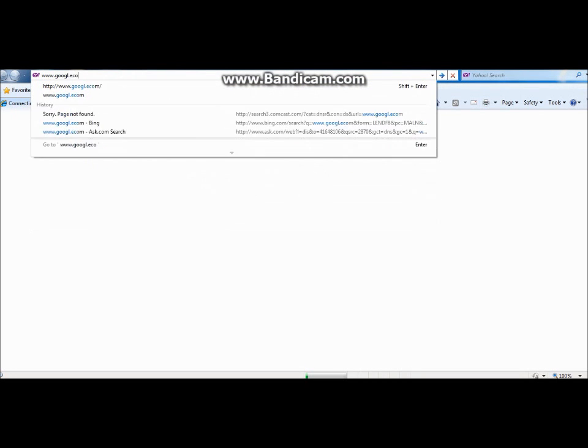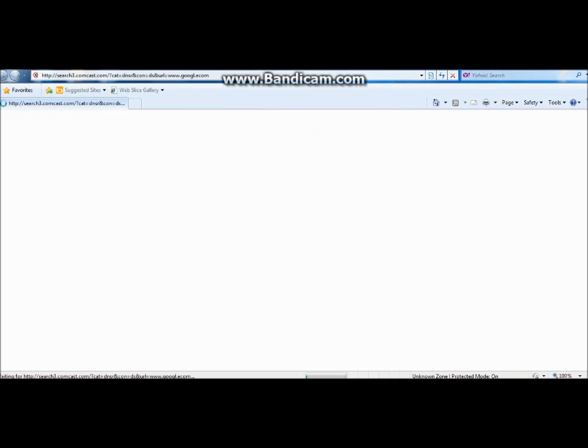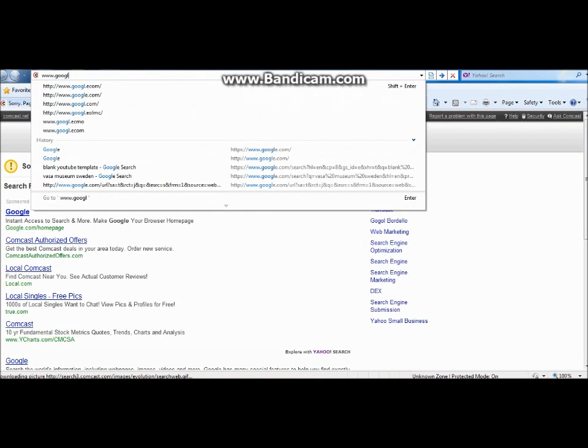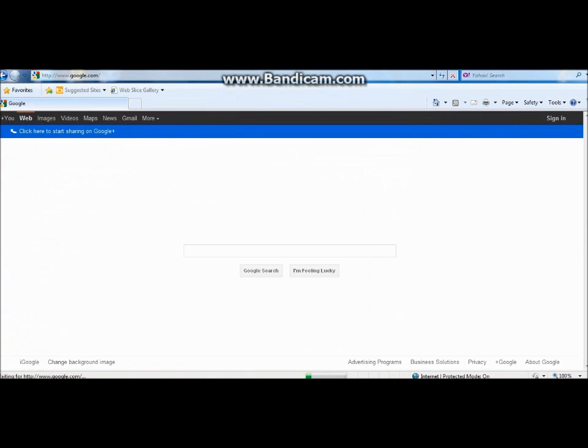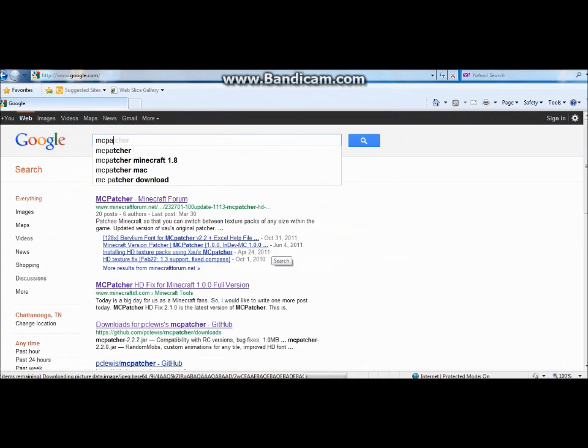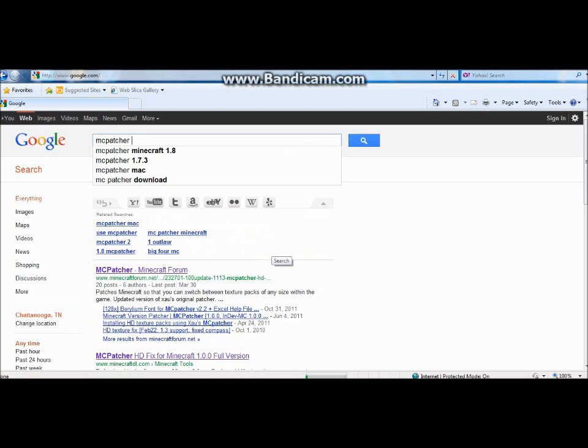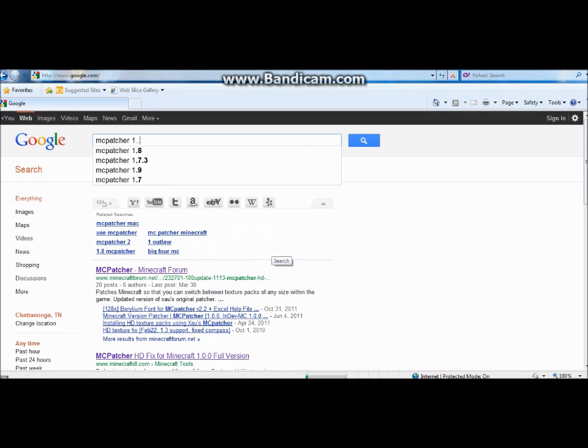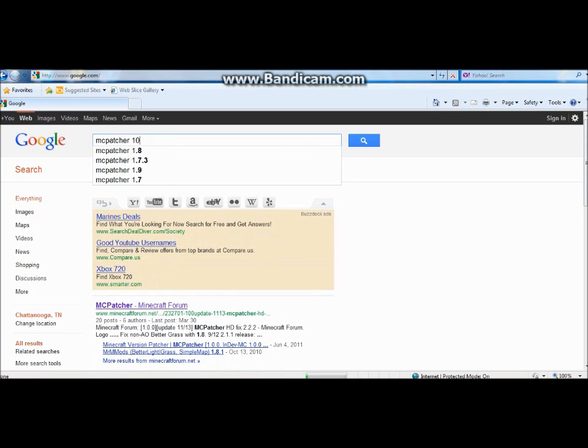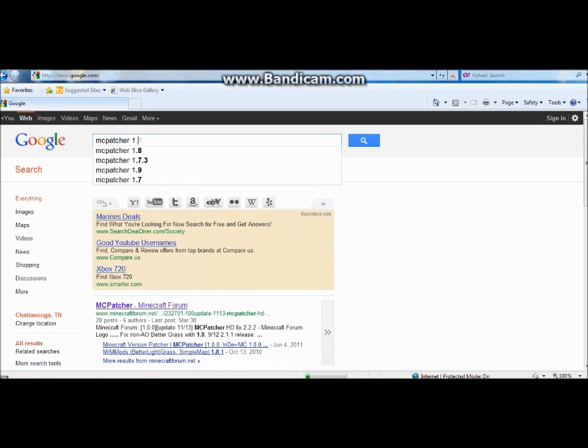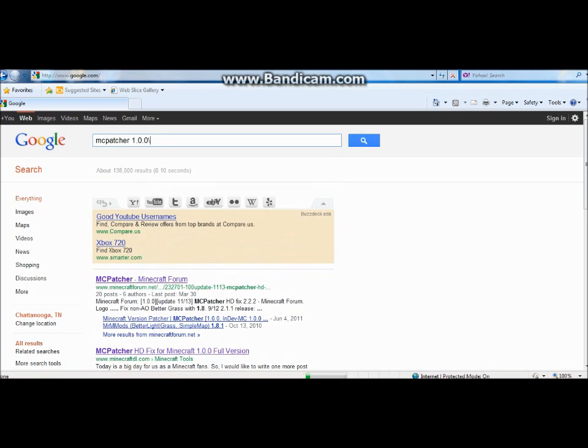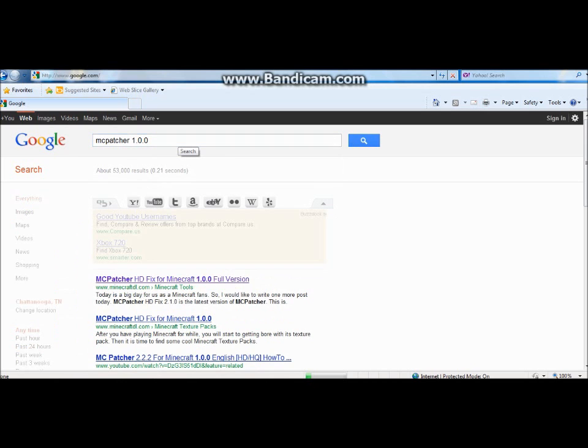That's my key typing, I'm sorry. Okay, type in MCPatcher for your version, so the latest version of Minecraft.